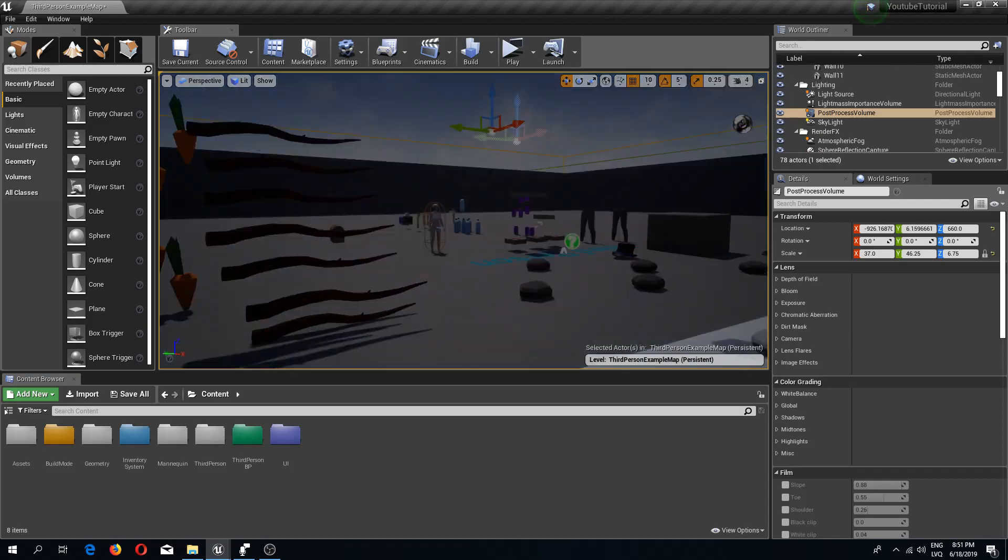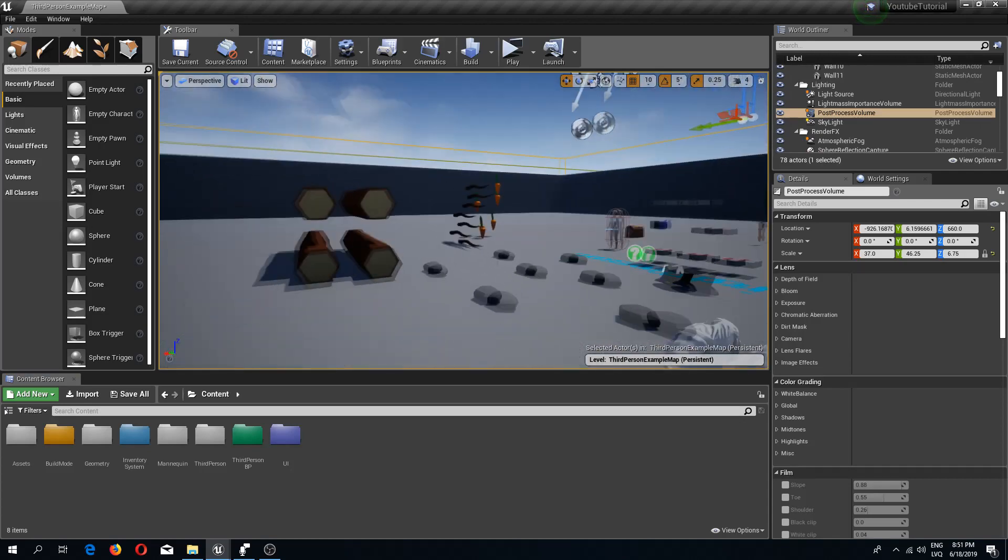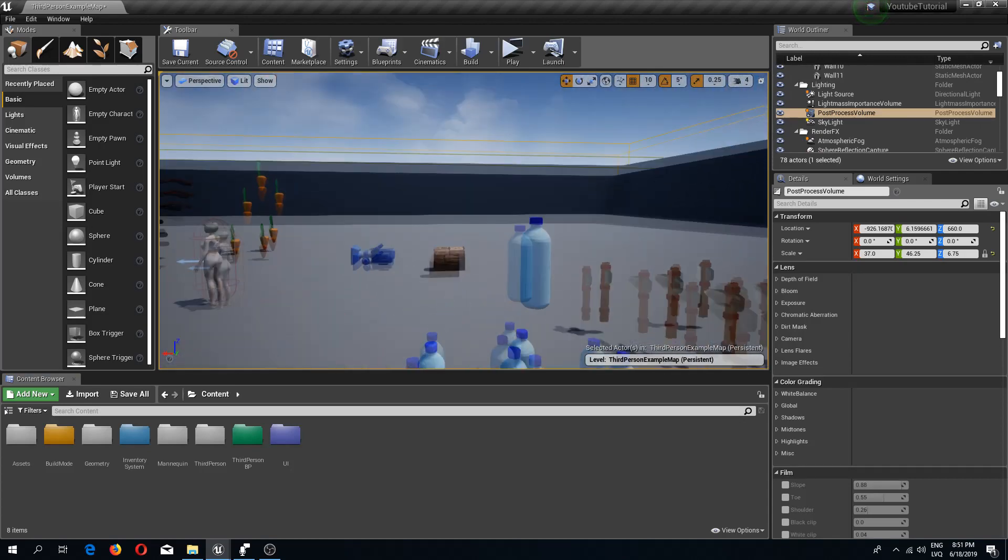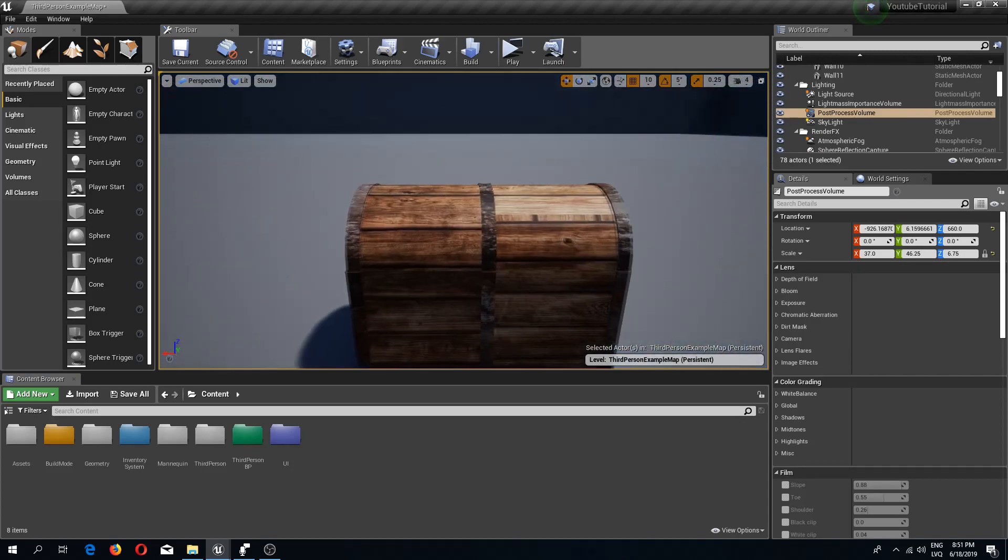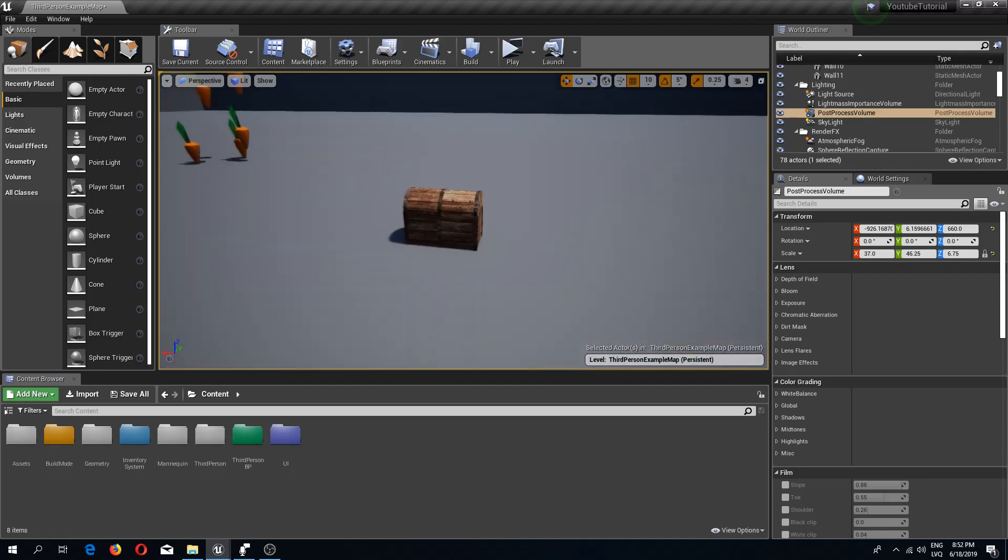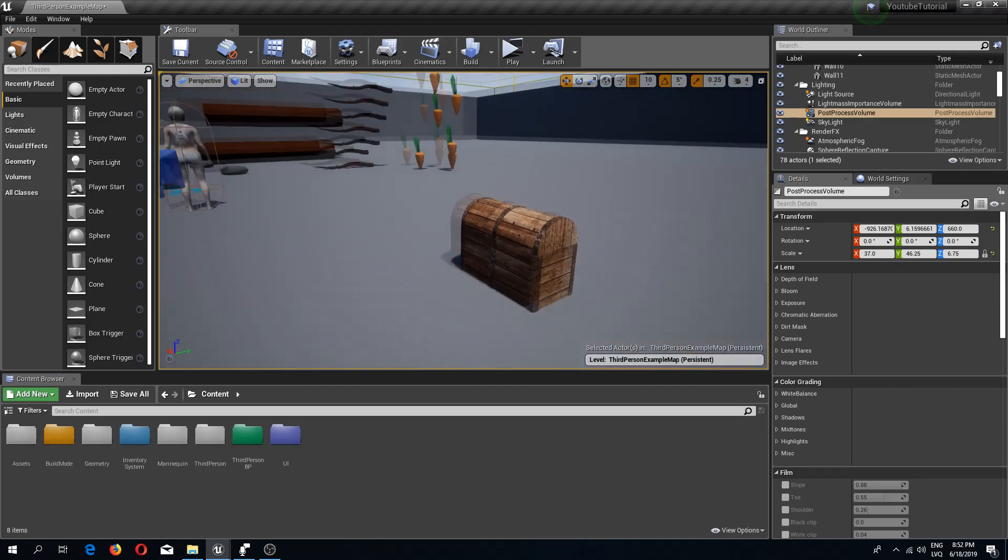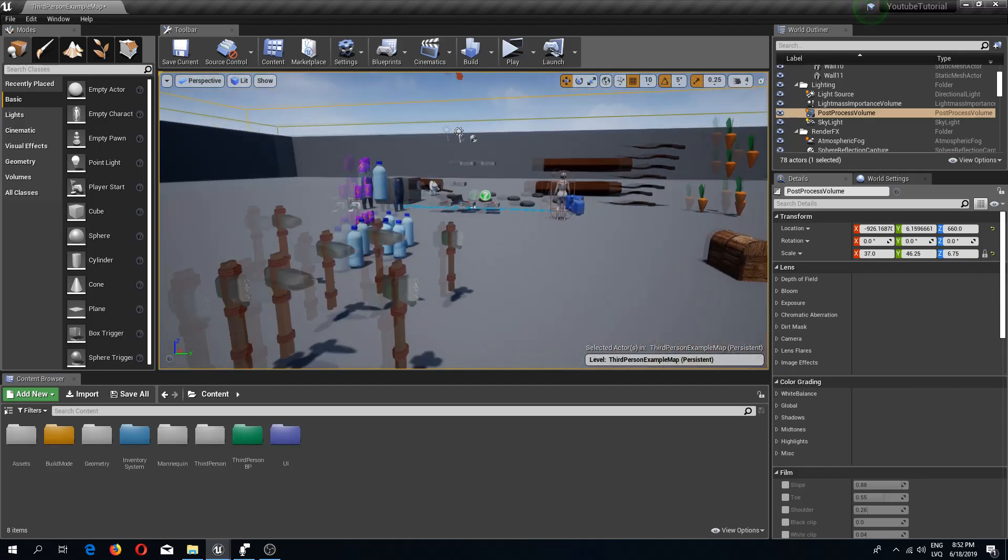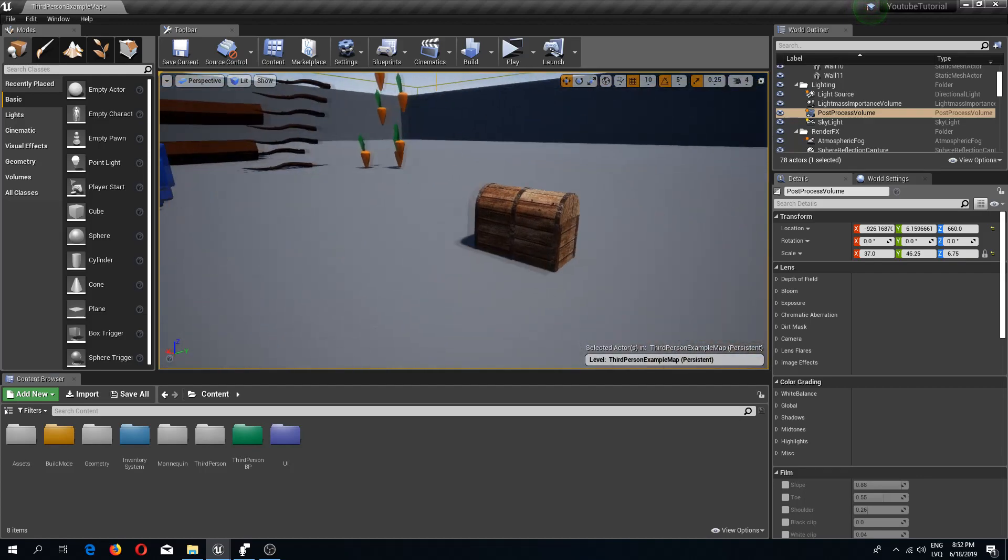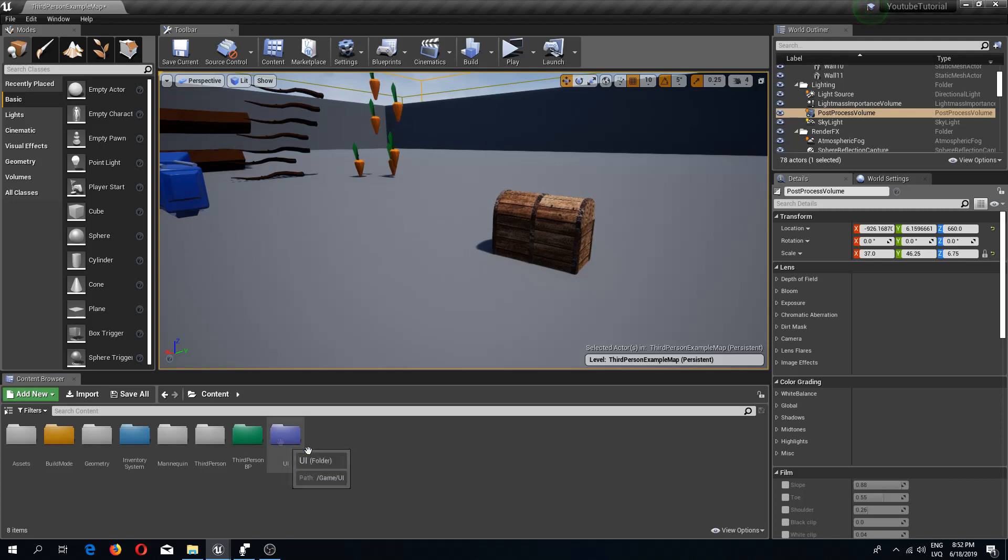Welcome back guys to another Unreal Engine 4 tutorial. In this video we are going to fix issues with the chest UI and some other issues that we have with the UIs in general.